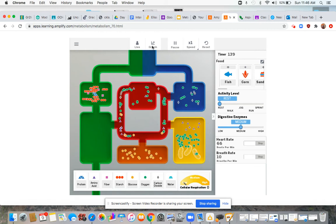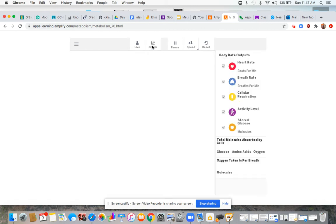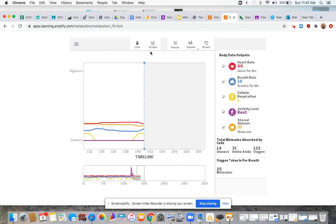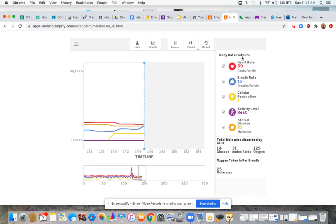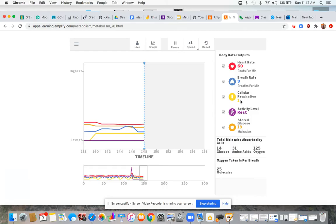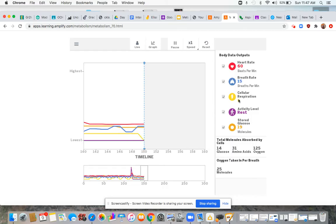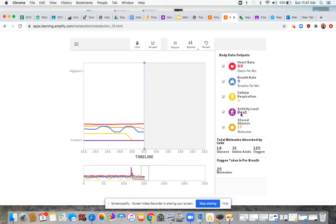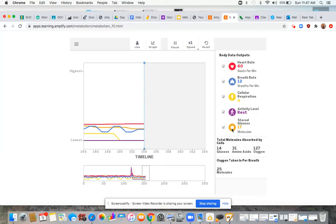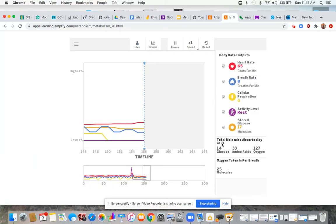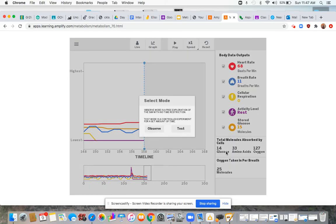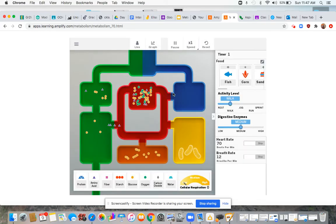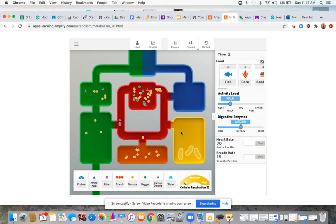Something else to show you is if we go over here to graph, we can take a look at heart rate, breathing rate, rate of cellular respiration, activity level, how much glucose is stored. And then down here, the total molecules absorbed by cells. We need to reset so I can look at those. How much glucose did we get? How much oxygen? And how much amino acid?